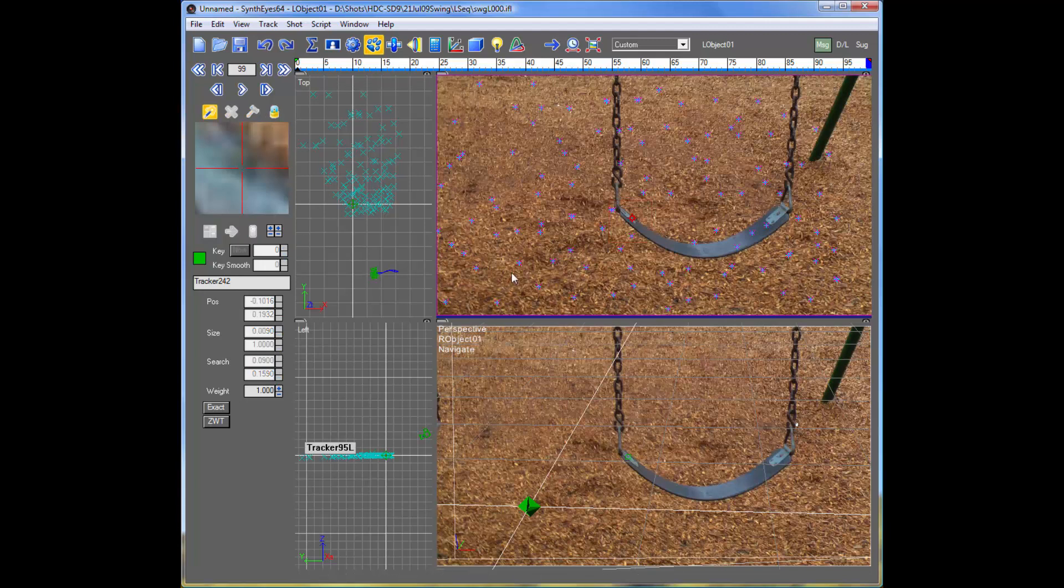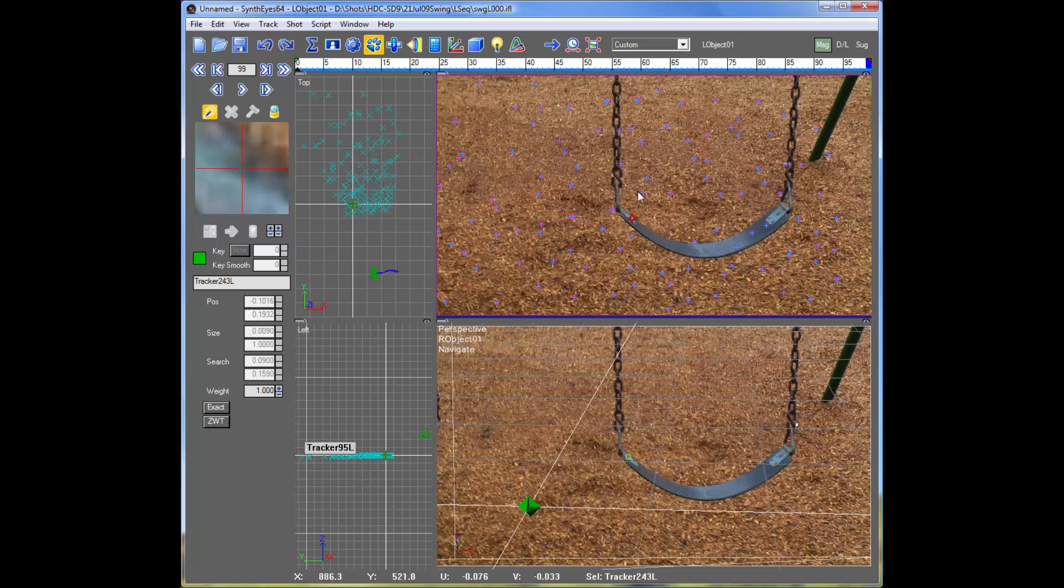So the other thing that we need to do is to link these two trackers together. So we're just going to alt-select it, and on the Mac it's the option or command, one of the two, to link the two together. We now have a stereo pair of a feature that's visible in both of the shots.